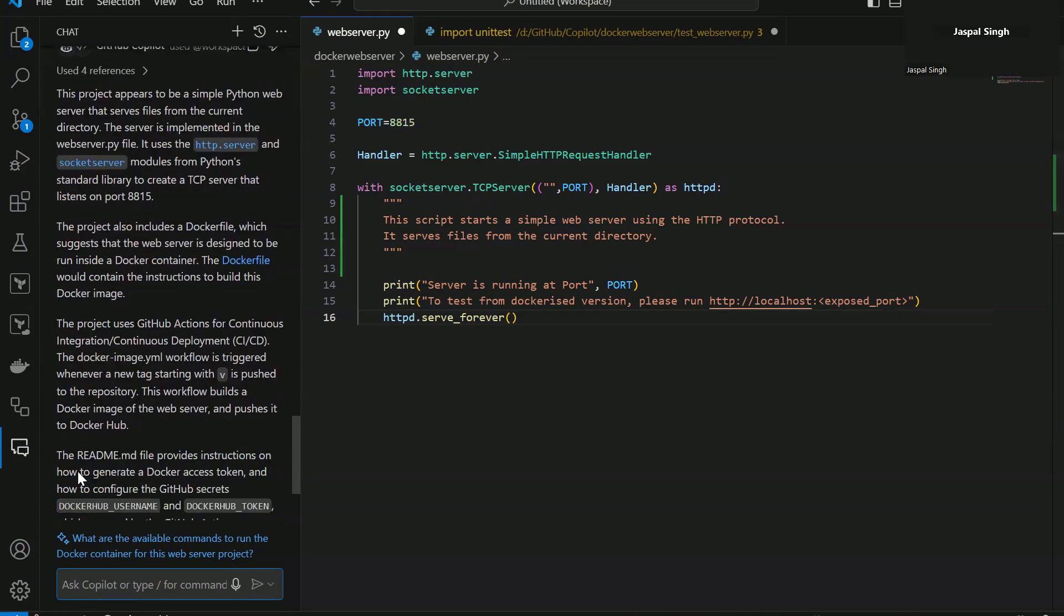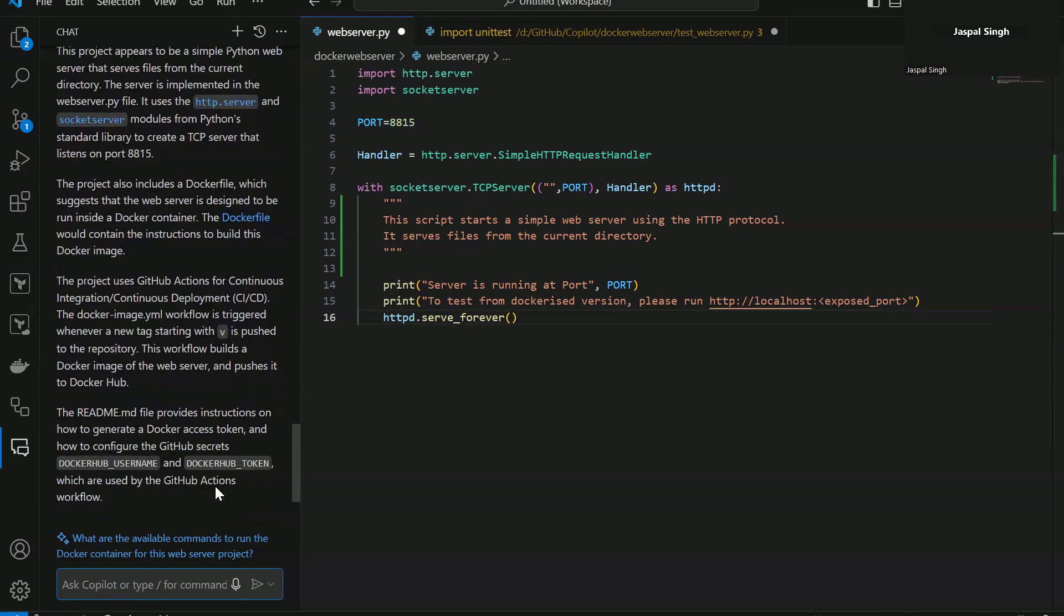Now it's also telling you about the readme file. The readme file which is there in my project provides information on how to generate a Docker access token and how to configure the GitHub secrets which are used by the GitHub Actions workflow.